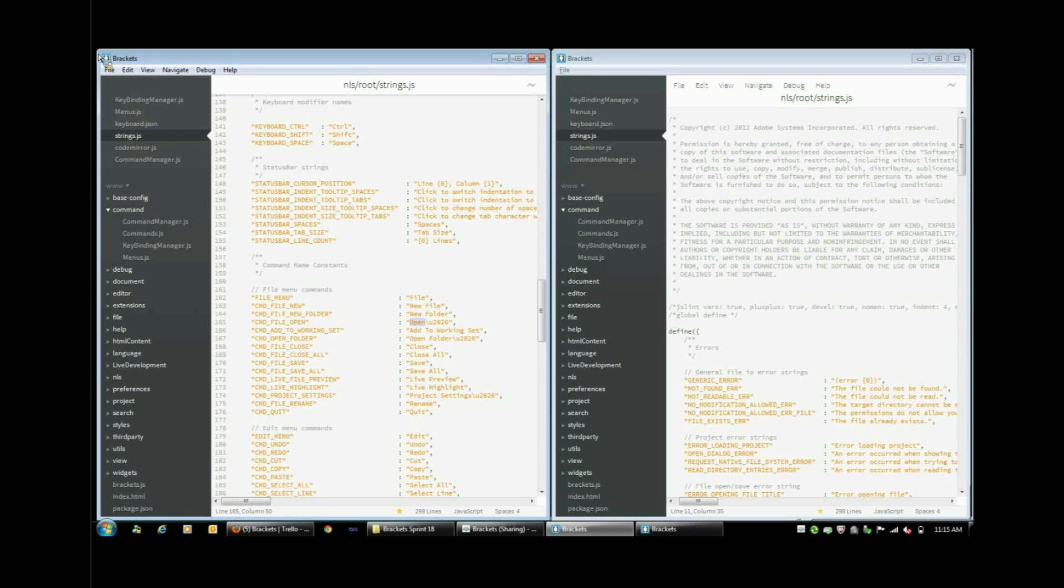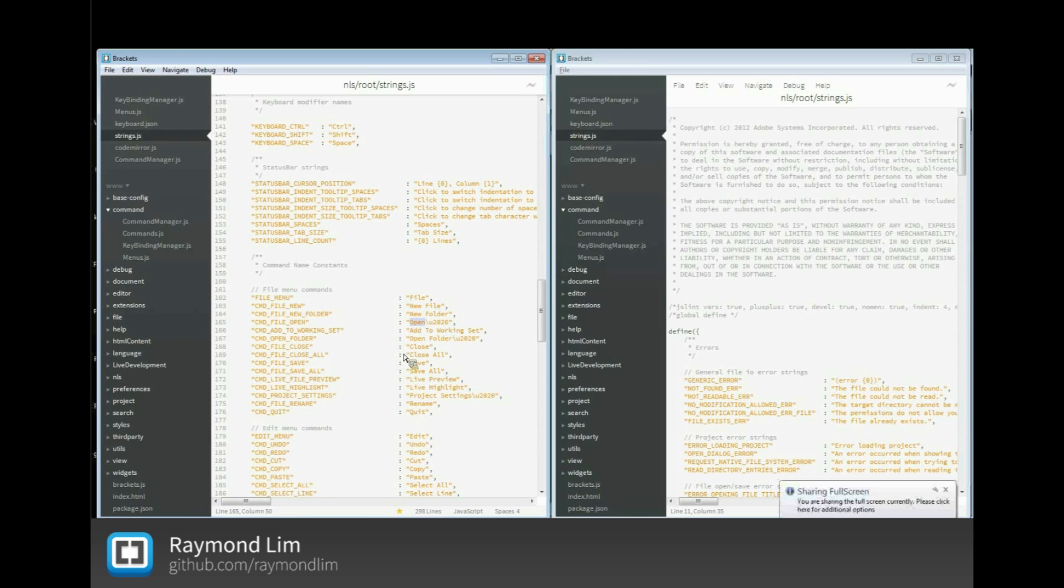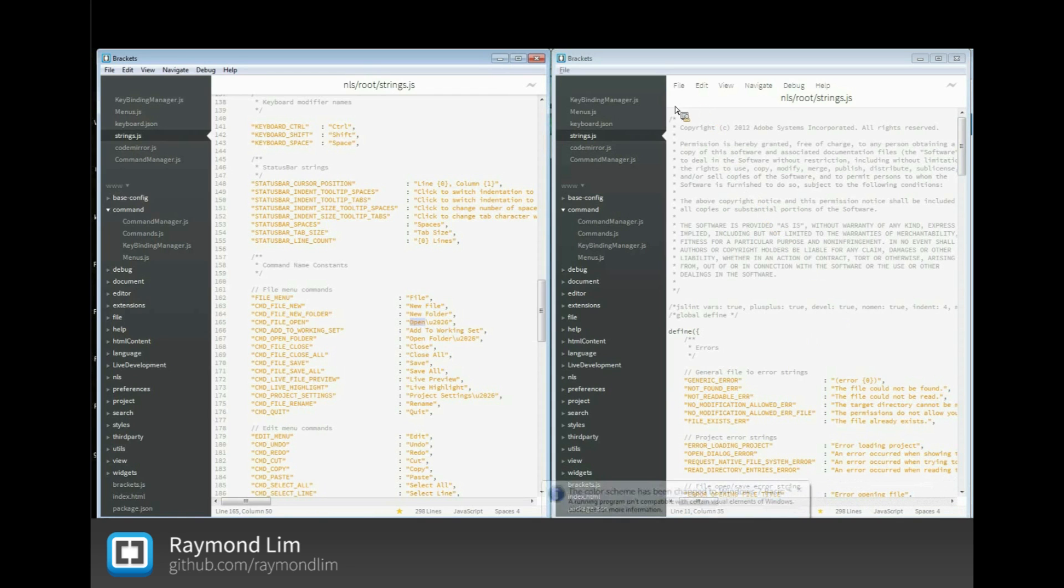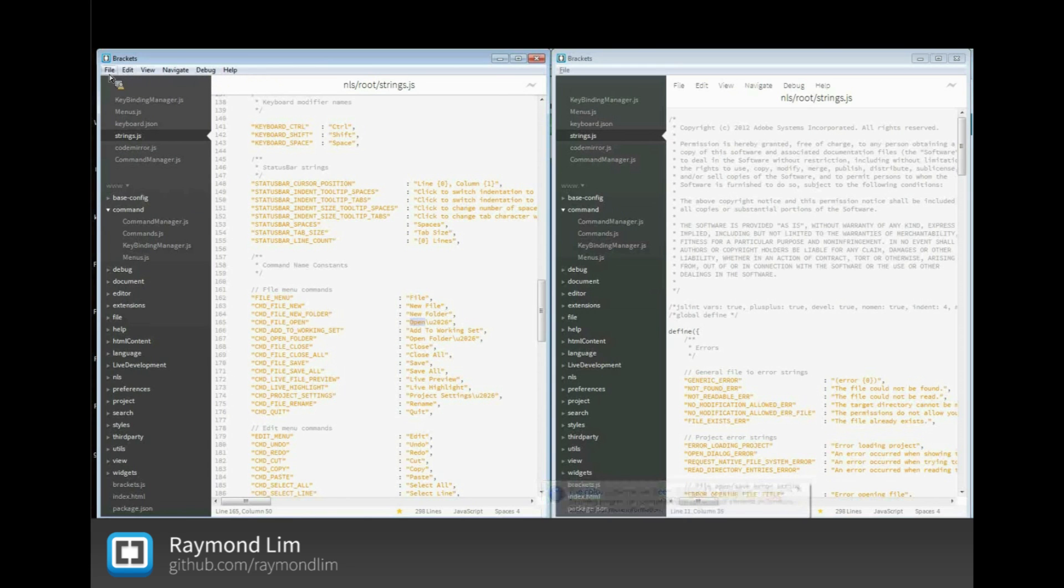I'm ready. I'm going to share my screen. On the left is the new Sprint 19 build, on the right is the Sprint 18 build. As you can see quickly, we are moving to the native menu.